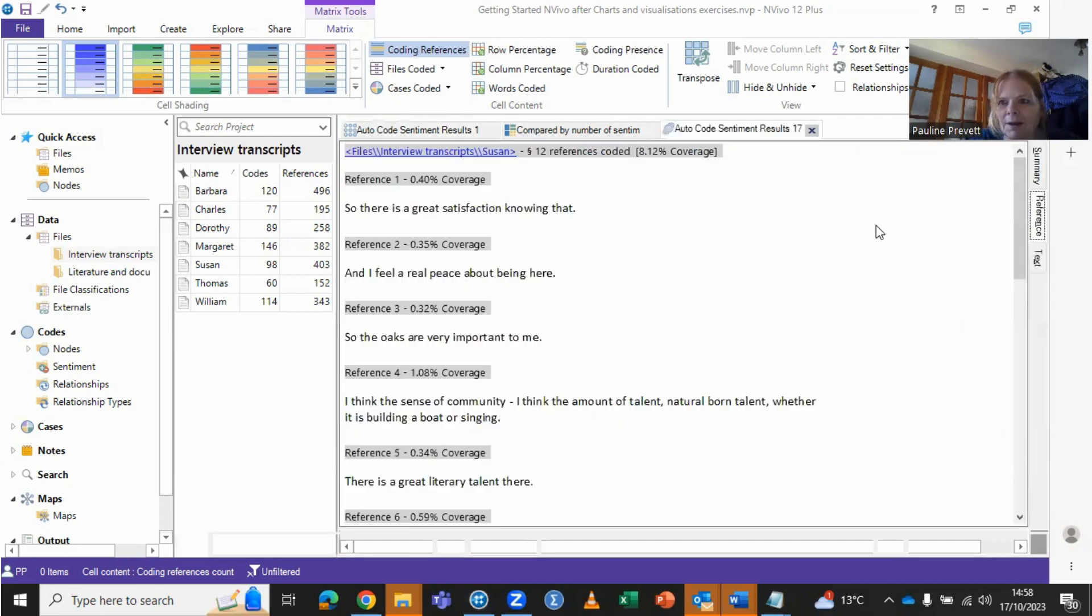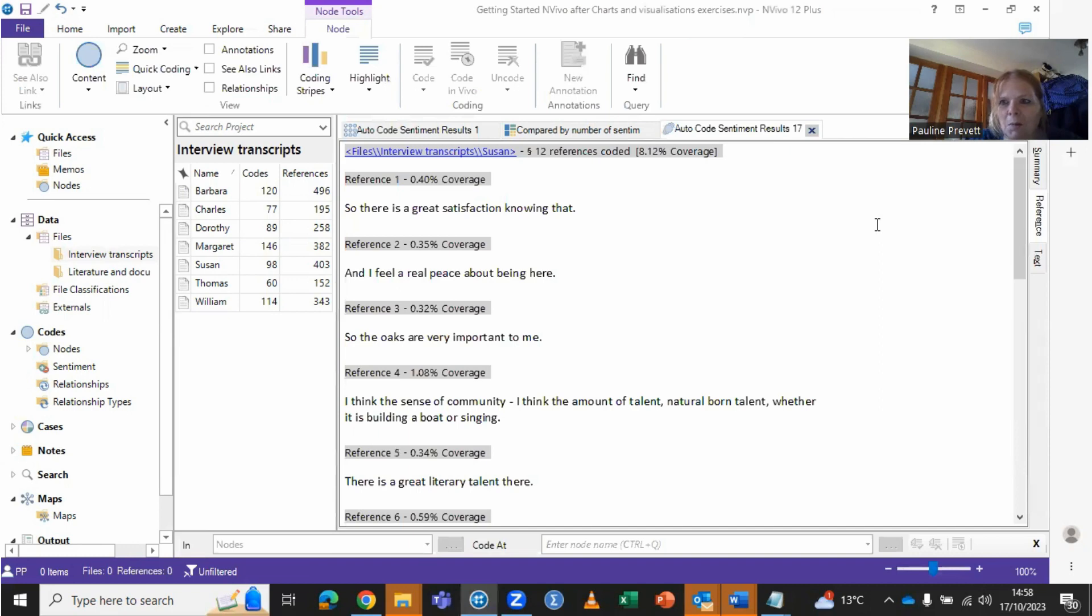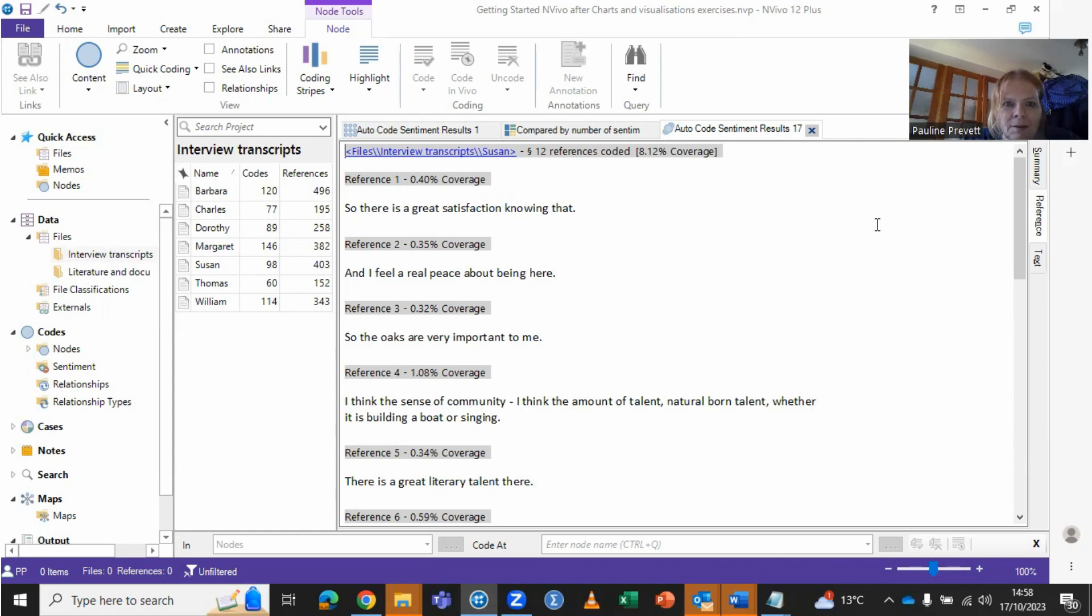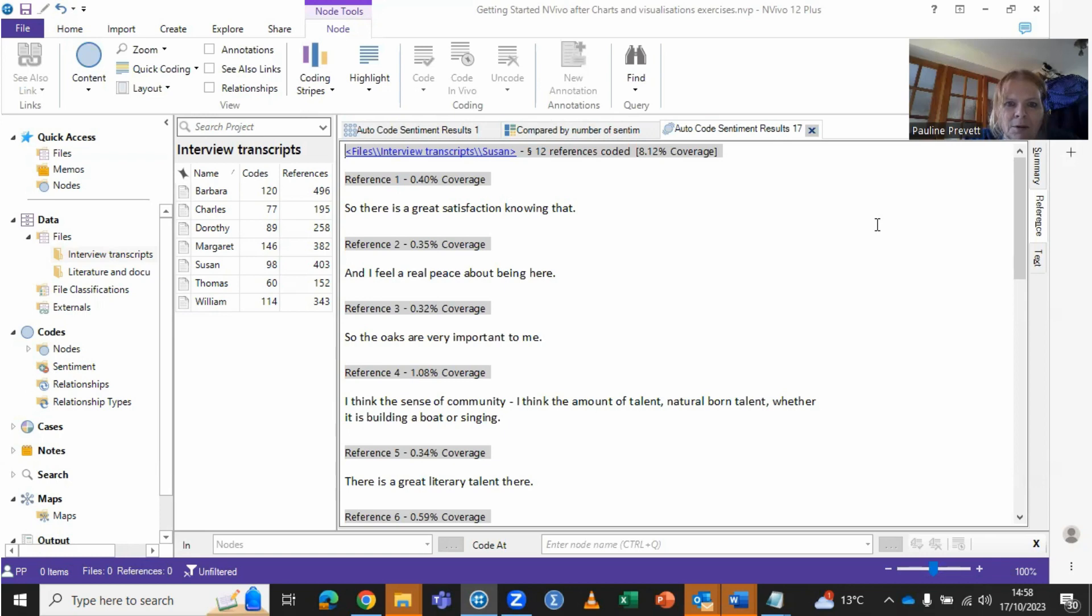This is working exactly the same way as autocoding before when it made the coding matrix. So there's a great satisfaction knowing that, and I feel a real peace about being here. So the oaks are very important to me.